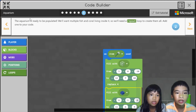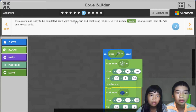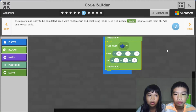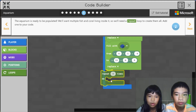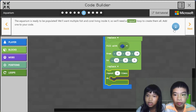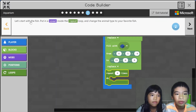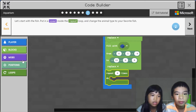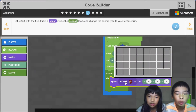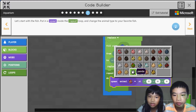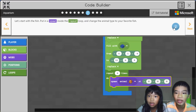The aquarium is ready to be populated. We want multiple fish and coral living inside it, so we'll need a repeat loop to create them all. So we're going to use a repeat loop — four times. Let's start with the fish. Put in a spawn inside the repeat loop and change the animal type to your favorite fish. I think we should do tropical fish because there's more types. So there will be more kinds of fish.